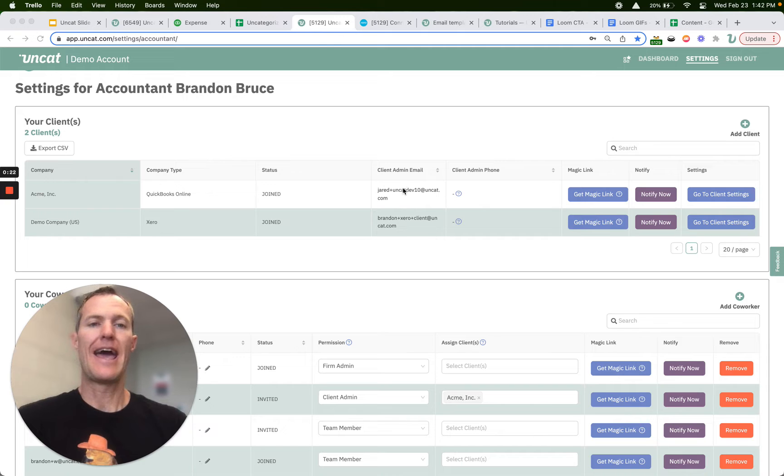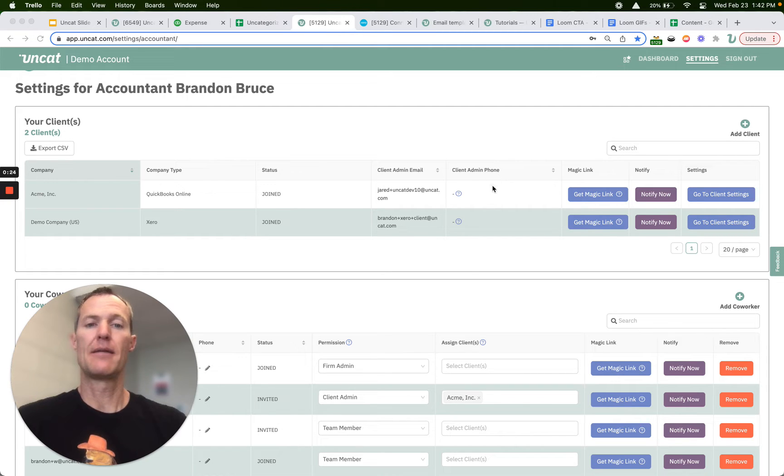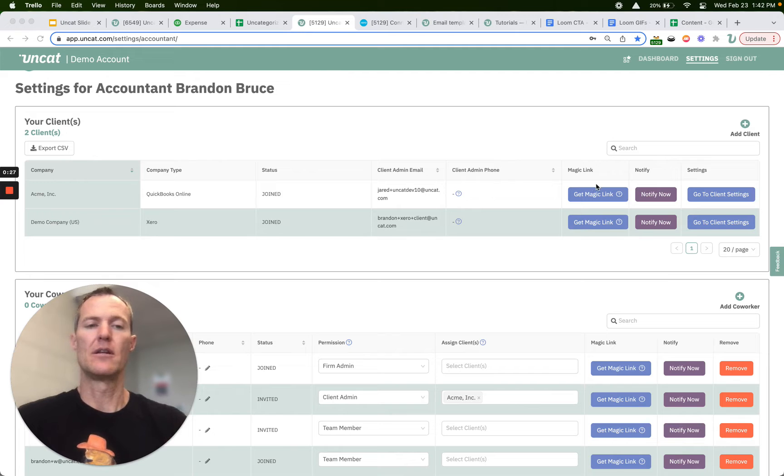The client admin email address and the client admin phone number, and you can edit this down in client settings, which we'll show in a different video.